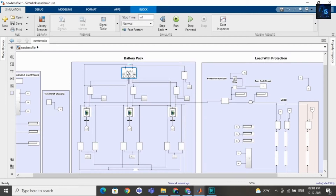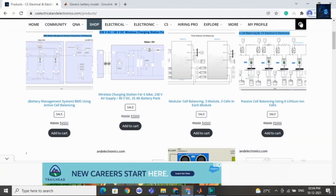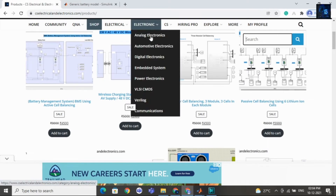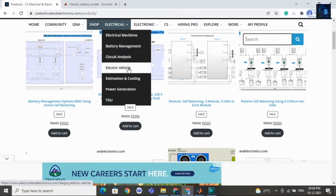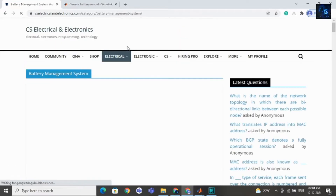Each technique has its own advantages and disadvantages. If you want to read about active and passive cell balancing methodologies, you can visit our website and click on battery management. You will find one article on different cell balancing methodologies.